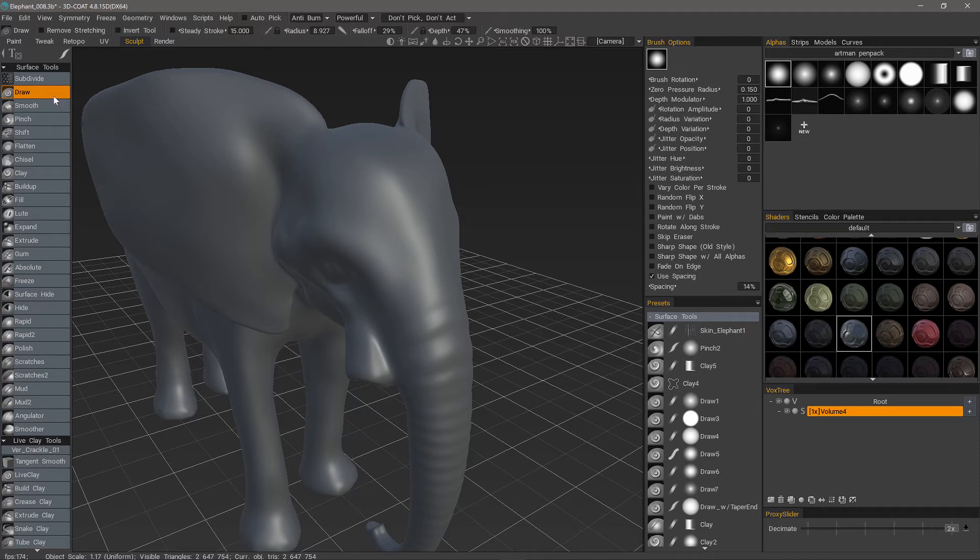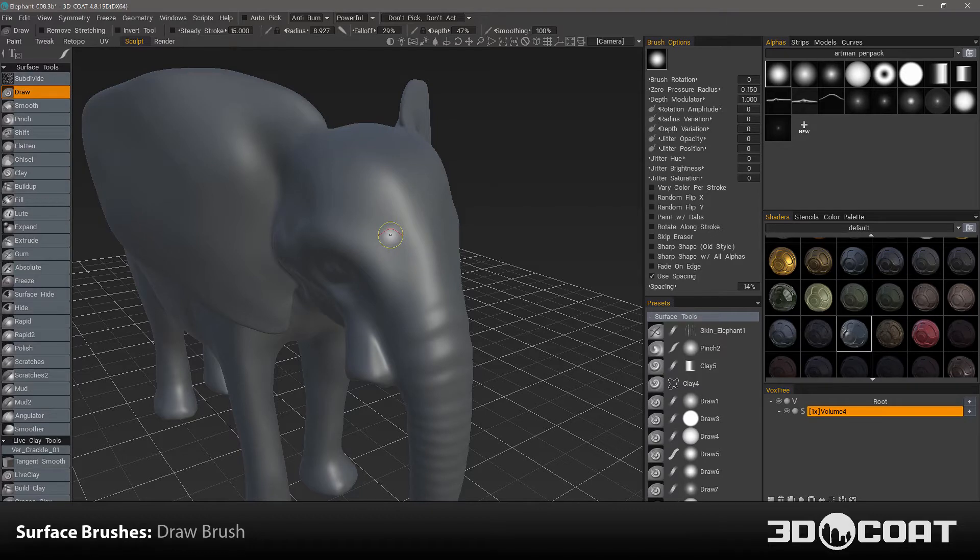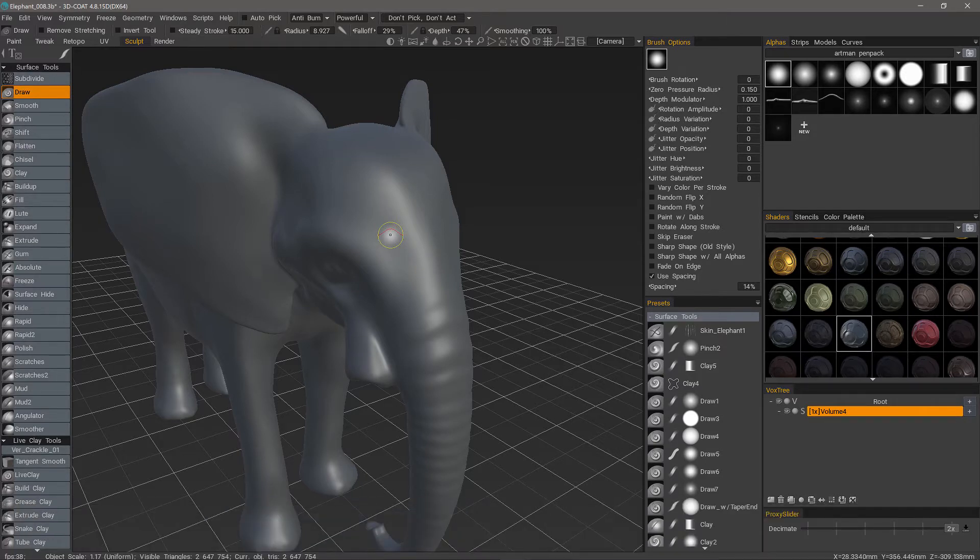The Draw Brush in 3D Coat is a multi-purpose sculpting brush that is very similar to the Standard Brush in ZBrush or the Sculpt Brush in Mudbox.